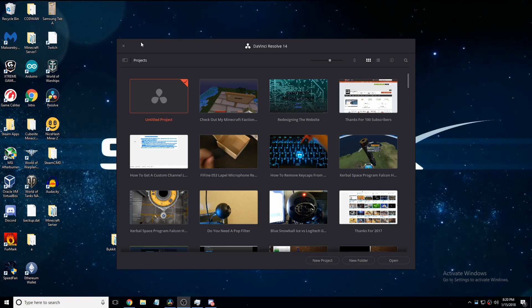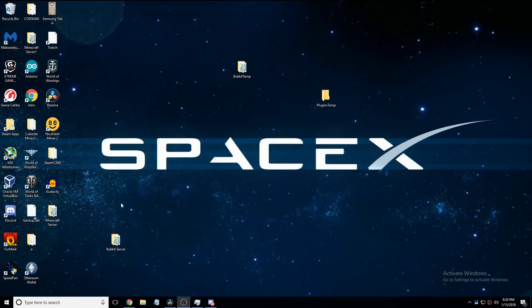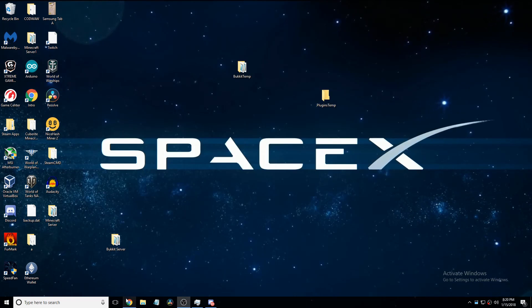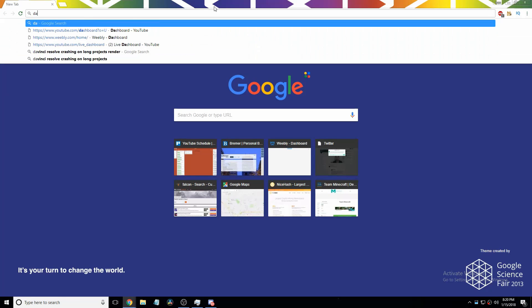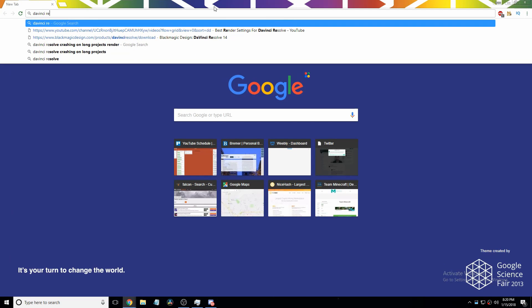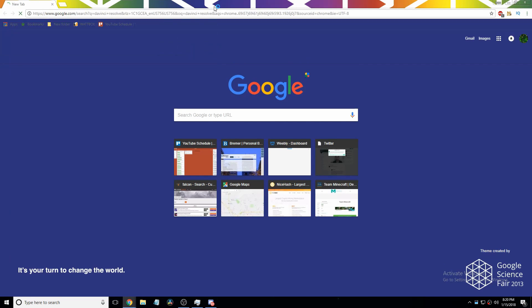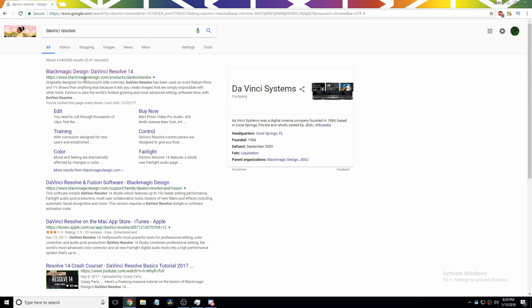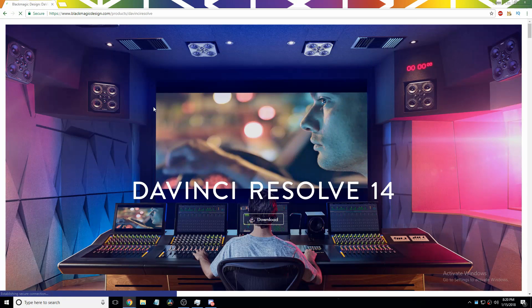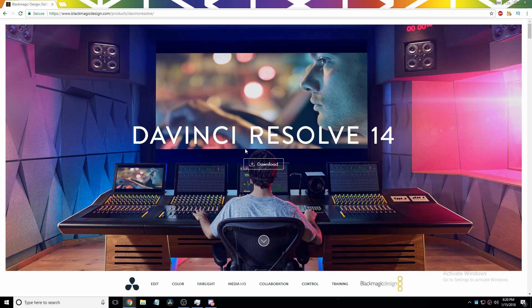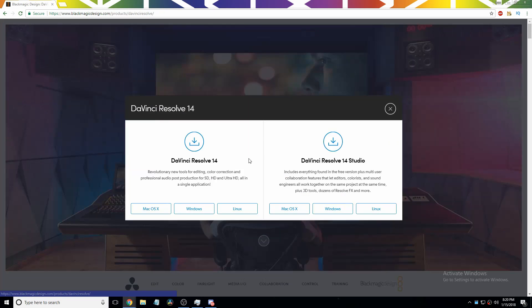So first off close out of DaVinci Resolve if it's open and then go to your favorite web browser and then go to DaVinci Resolve's website blackmagic design slash product slash DaVinci Resolve. Then click download.